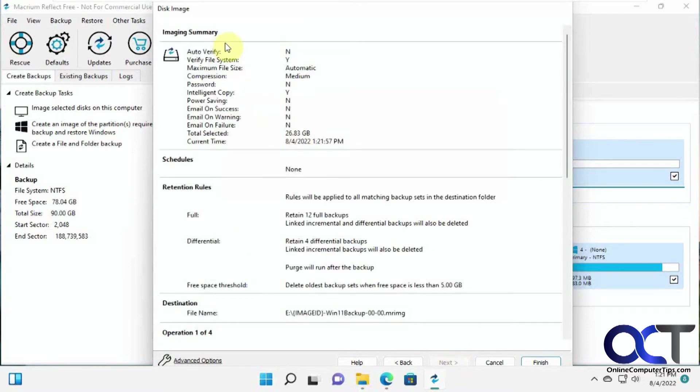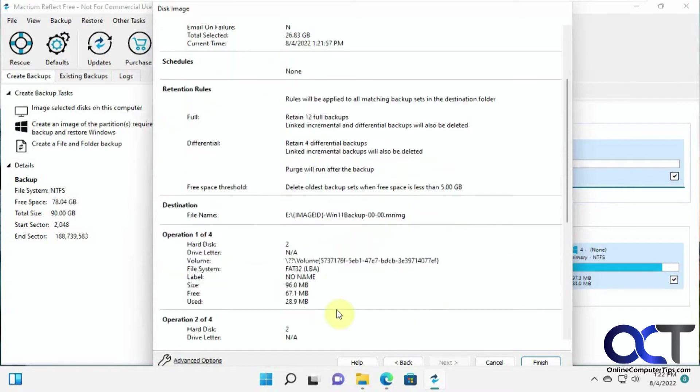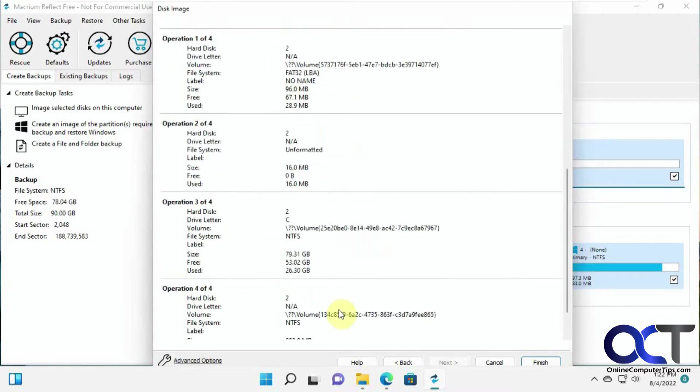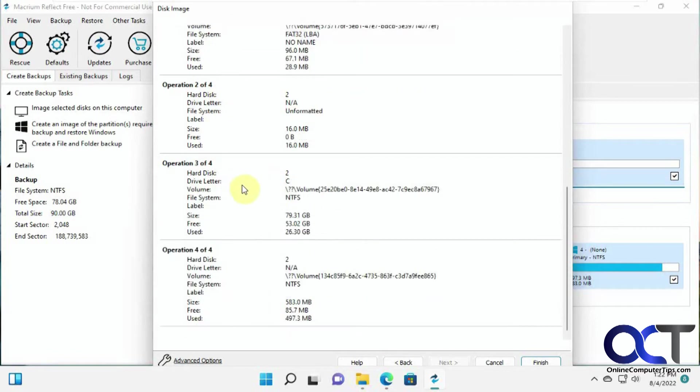So here's our kind of summary here. Kind of give that a little browse here. So here's our four partitions here. We're going to click on Finish.